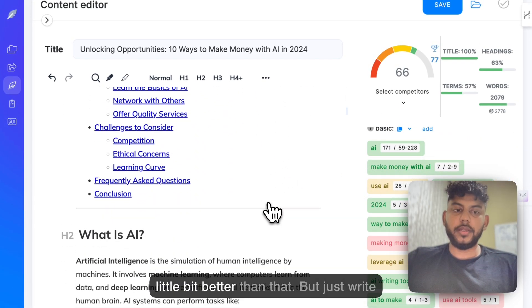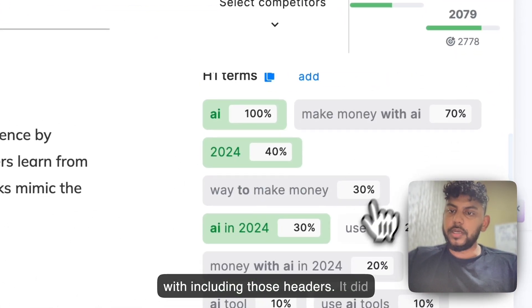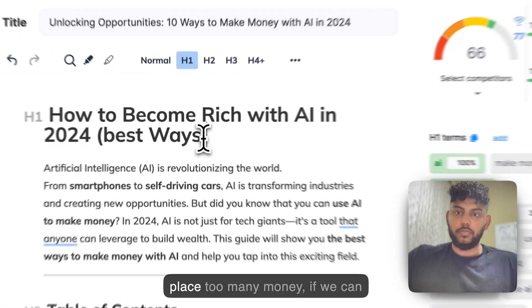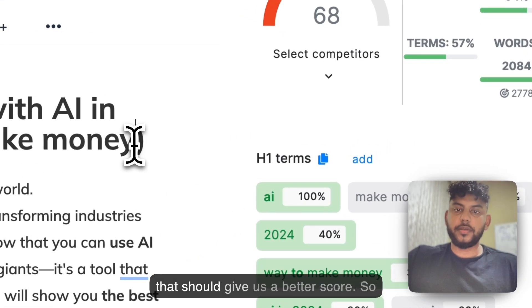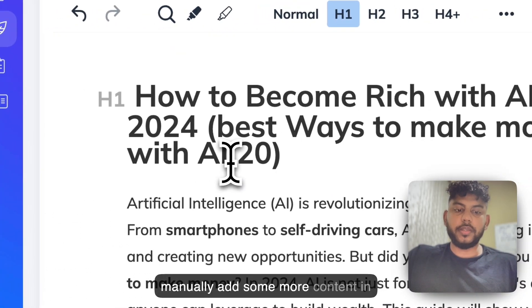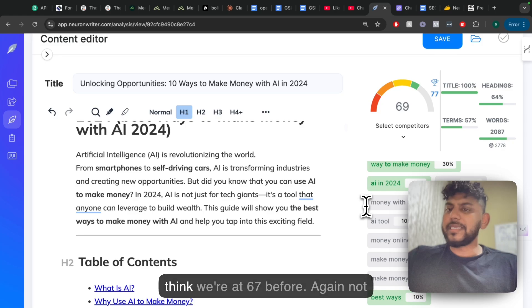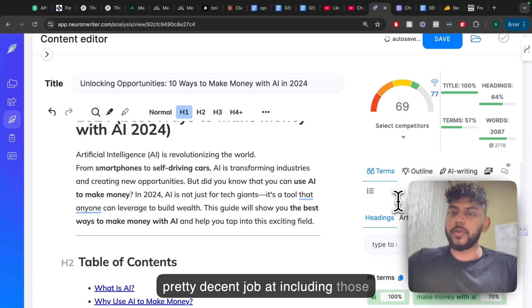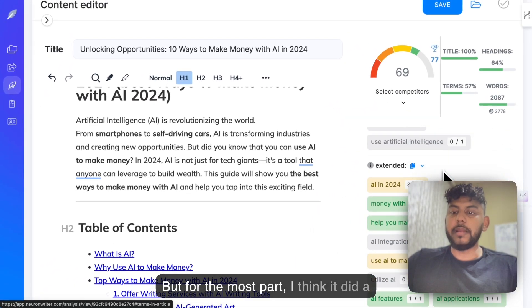Of course, I would like it to be a little bit better than that, but just right off the bat with no manual optimizations, let's see how it did with including those headers. It did include some of the headers. Let's see if we can actually include those keywords — that should give us a better score. Sometimes you do have to manually add some more content to get a higher score. But as you can see, we're up to 66 or 67. Not very bad for not doing any sort of manual optimization, and it did a pretty decent job at including those keywords. In my testing, AI never follows your instructions to the T when it comes to including keywords, but for the most part it did a pretty good job.